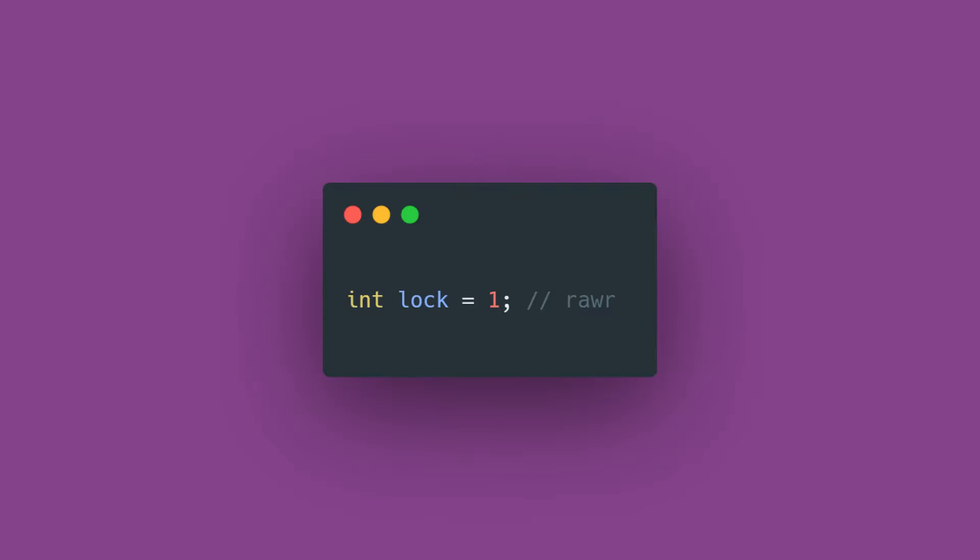All the mutex is at the end of the day is an integer value in global memory. When it's initialized, a mutex is set to the number one and just floating in the ether. The interesting part then is how you interface with the mutex.